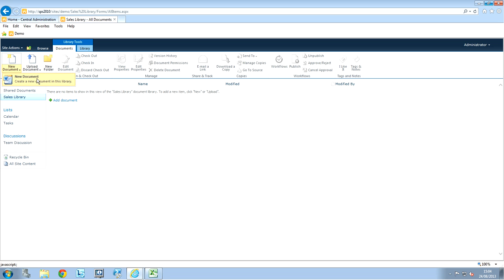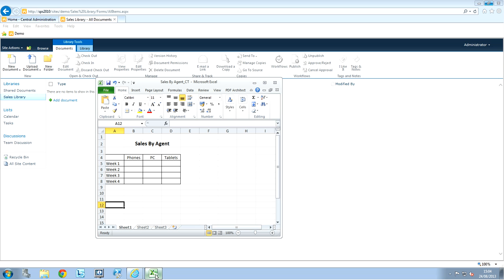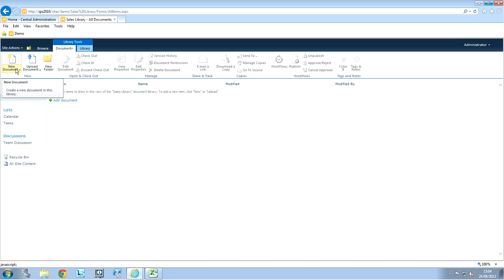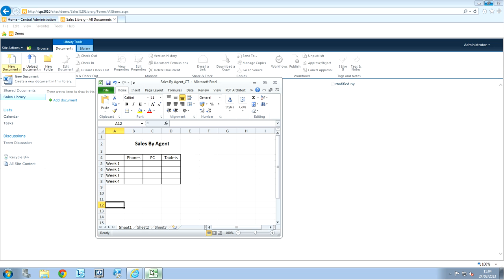And those documents are going to be like templates, for example. So, here I've just created a simple Excel document. And the point is that, every time one of my colleagues is going to click in there, he's going to see this document, this Excel document, click on it, and this is going to be like a simple template.